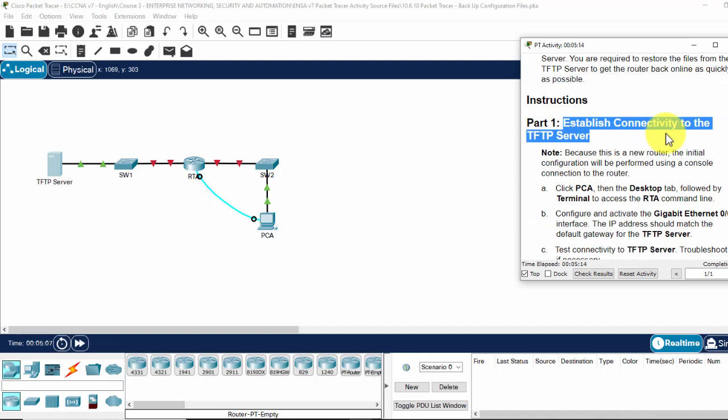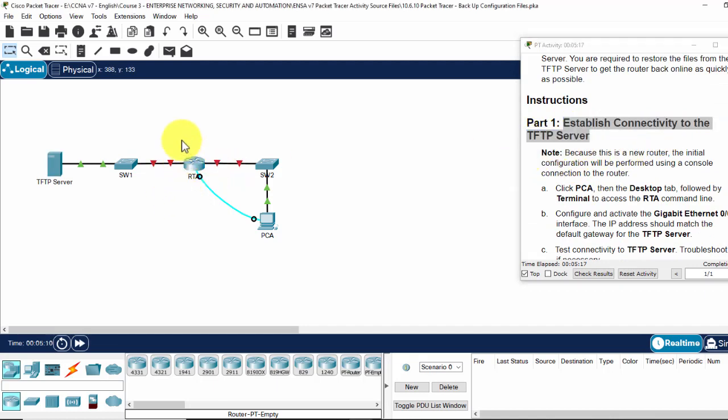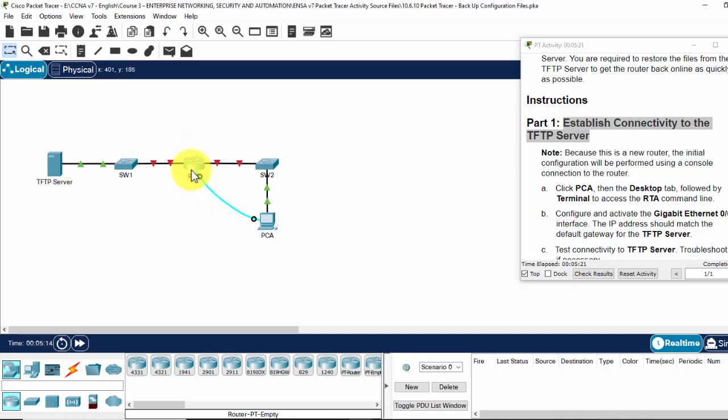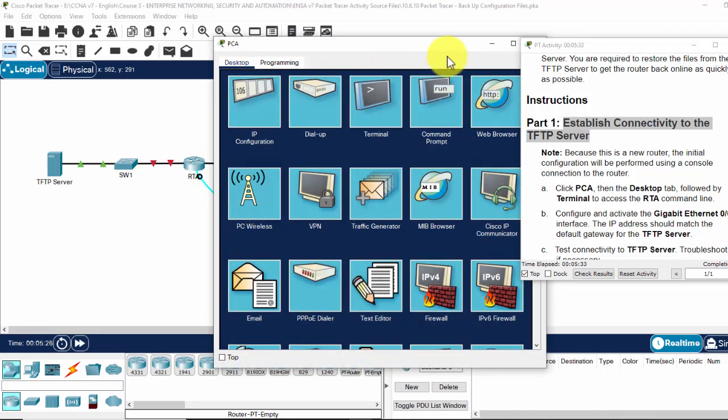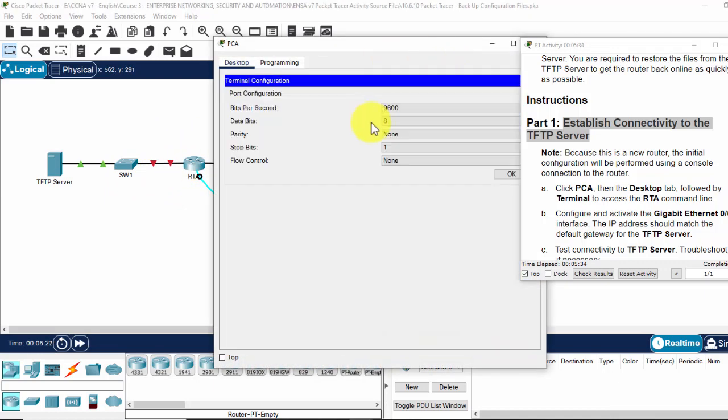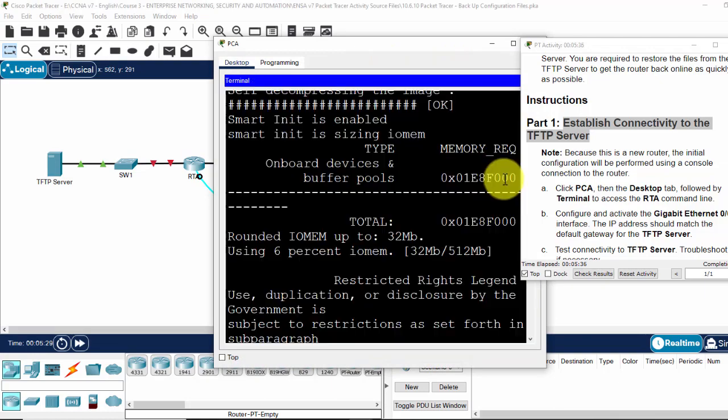we establish the connectivity to the TFTP server. All the ports on the router are shut down. Now we use the PCA to turn it on. From PCA, click on the terminal and click OK.